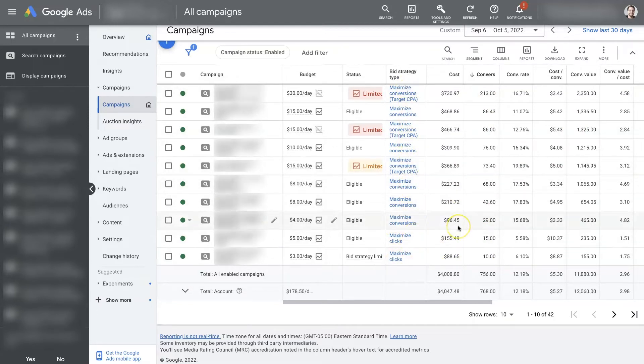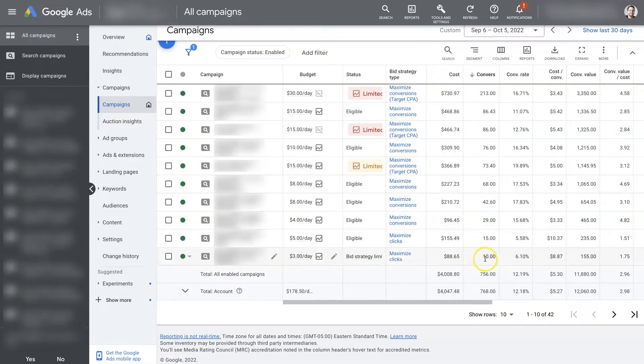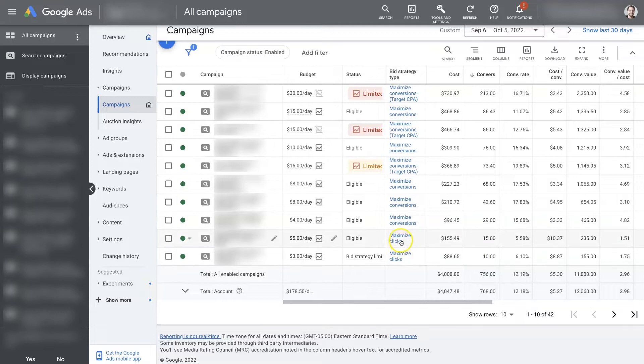And you might notice a bit of a pattern appearing here where the campaigns with a low number of conversions are using the Maximize Clicks bid strategy.